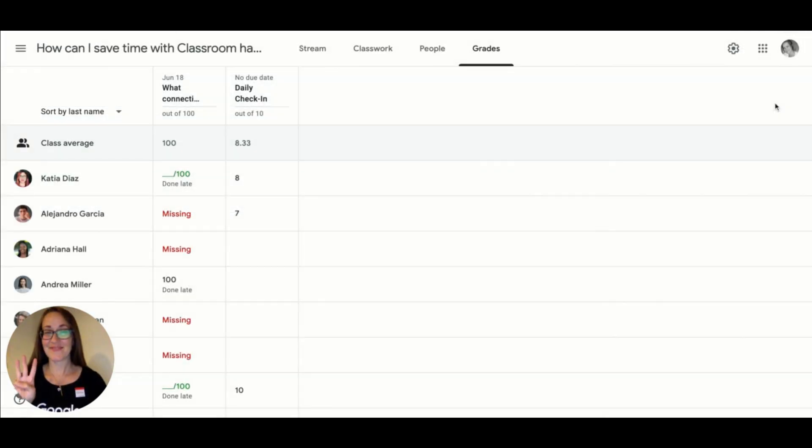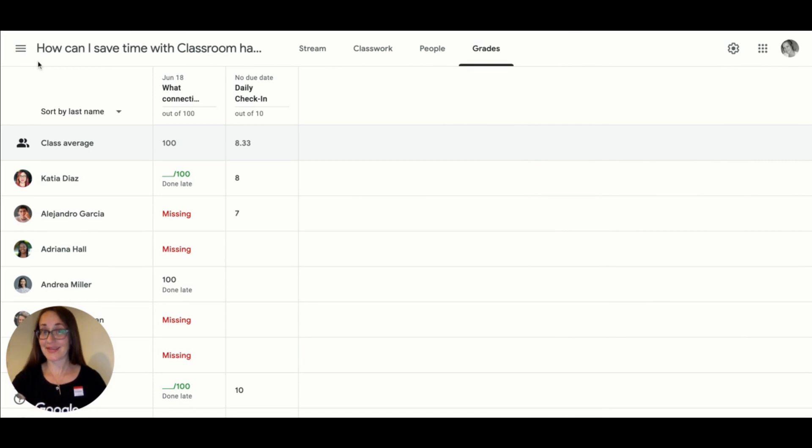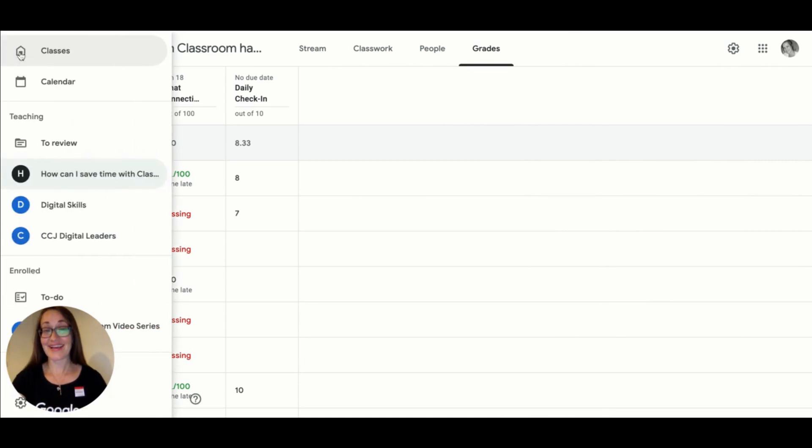The final hack relates to grading. I think the best way to stay ahead of the grading curve and to be organized is to use the to-review section from the main menu.